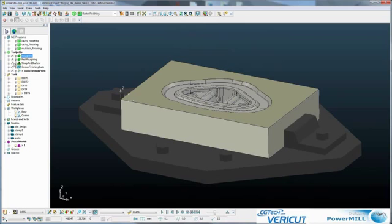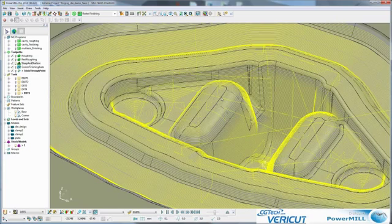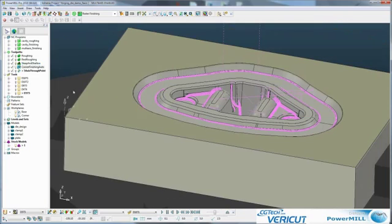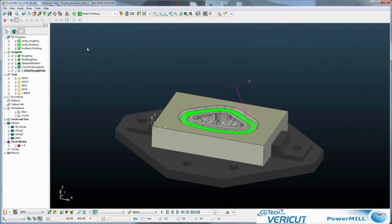We've got a 3-axis roughing, 3-axis rest roughing, a steep and shallow here. Then finally, we've got a 5-axis simultaneous toolpath here.